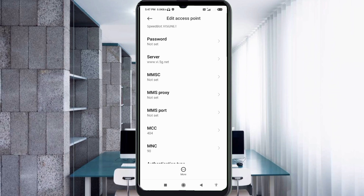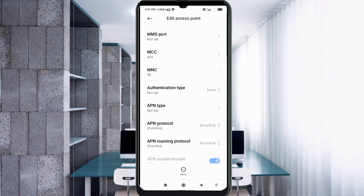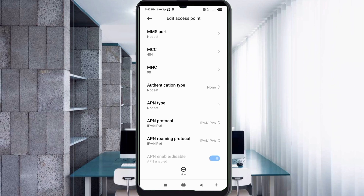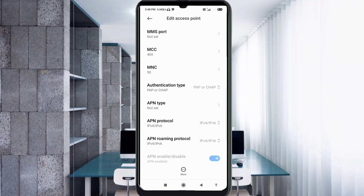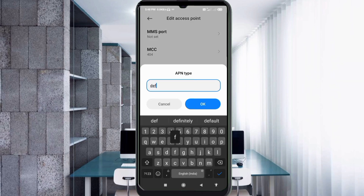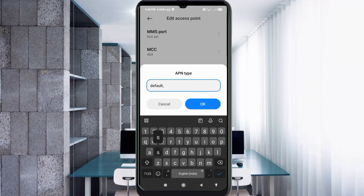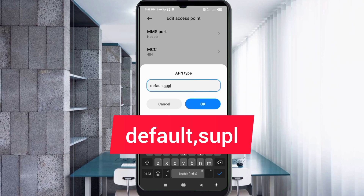MMSC is not set. MMS proxy not set. MMS port not set. Scroll down. MCC not set, MNC not set. For Authentication type, select the 4th option: PAP or CHAP. For APN type, enter: default,SUPL — all small letters, no spaces. Tap OK.